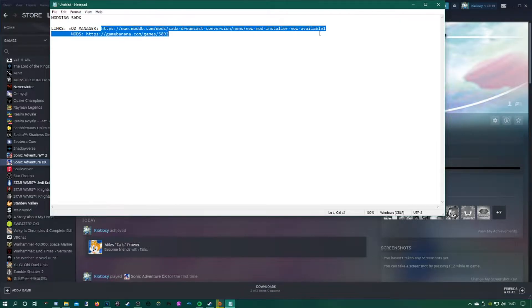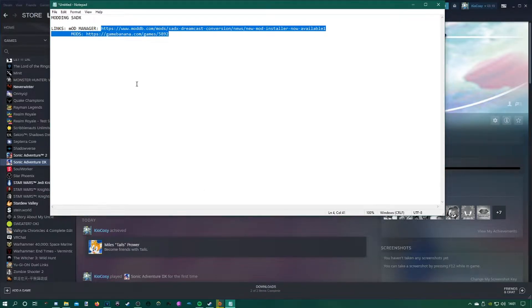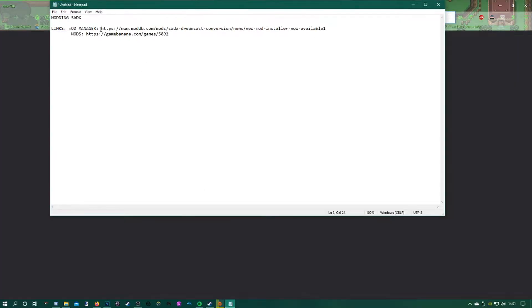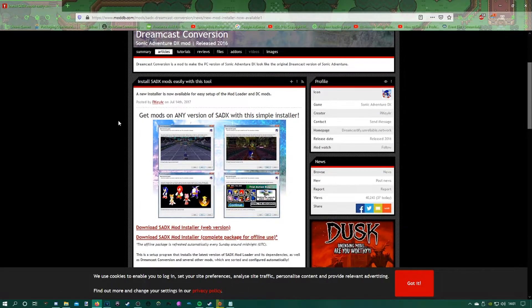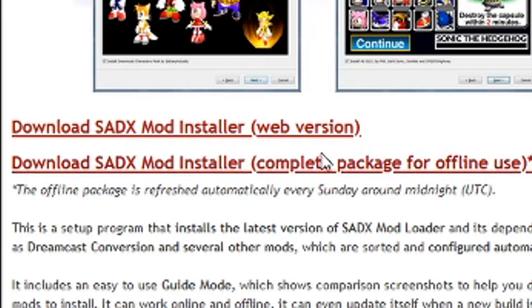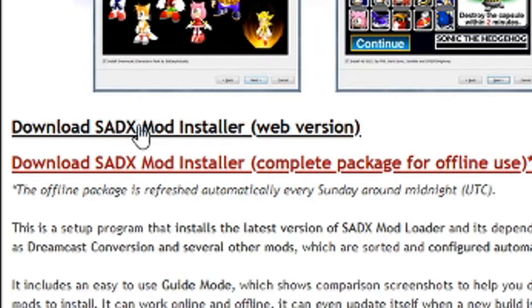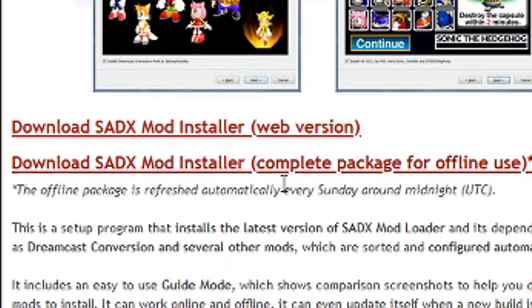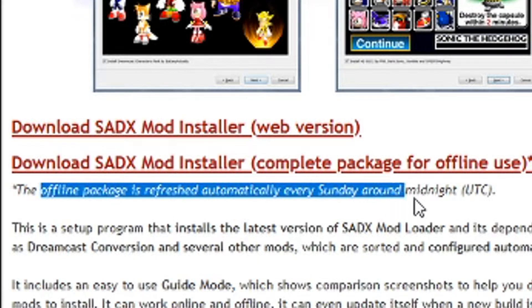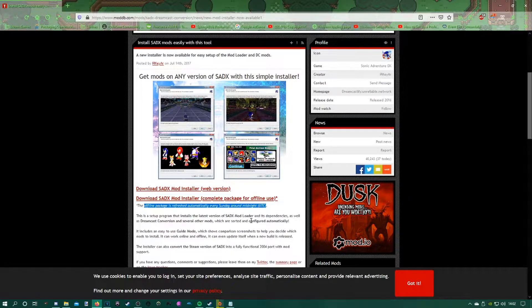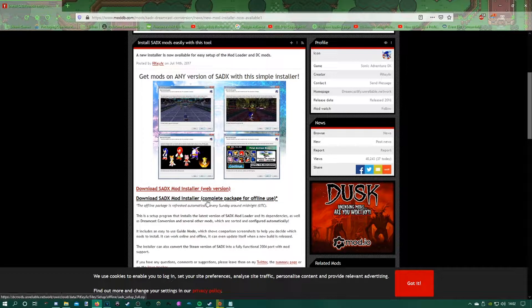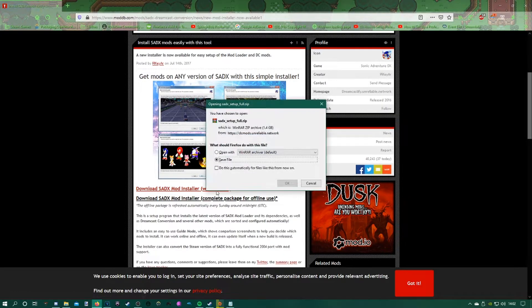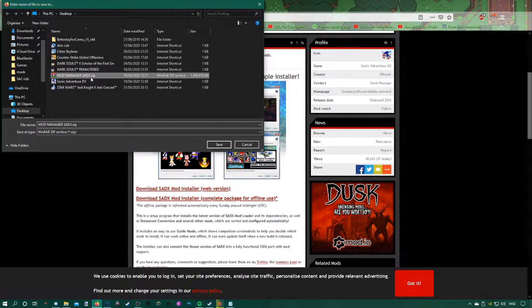Follow the first link in the description, which should take you to the mod manager's page, and then download the mod manager from there. I clicked on this bottom one here, the SADX mod installer complete package for offline use. The difference between the two of them, I don't know, I'm not going to lie. I chose the second one because it gives you updates every Sunday night if it has any updates waiting. I would recommend you use the SADX mod installer, the one for offline use.